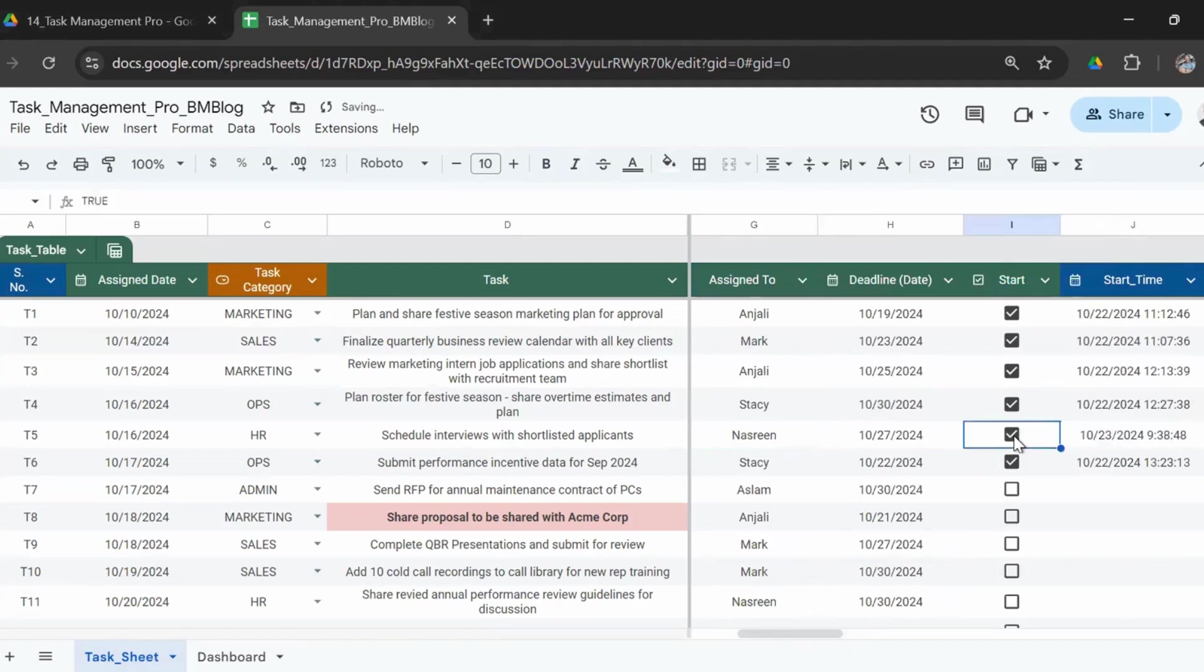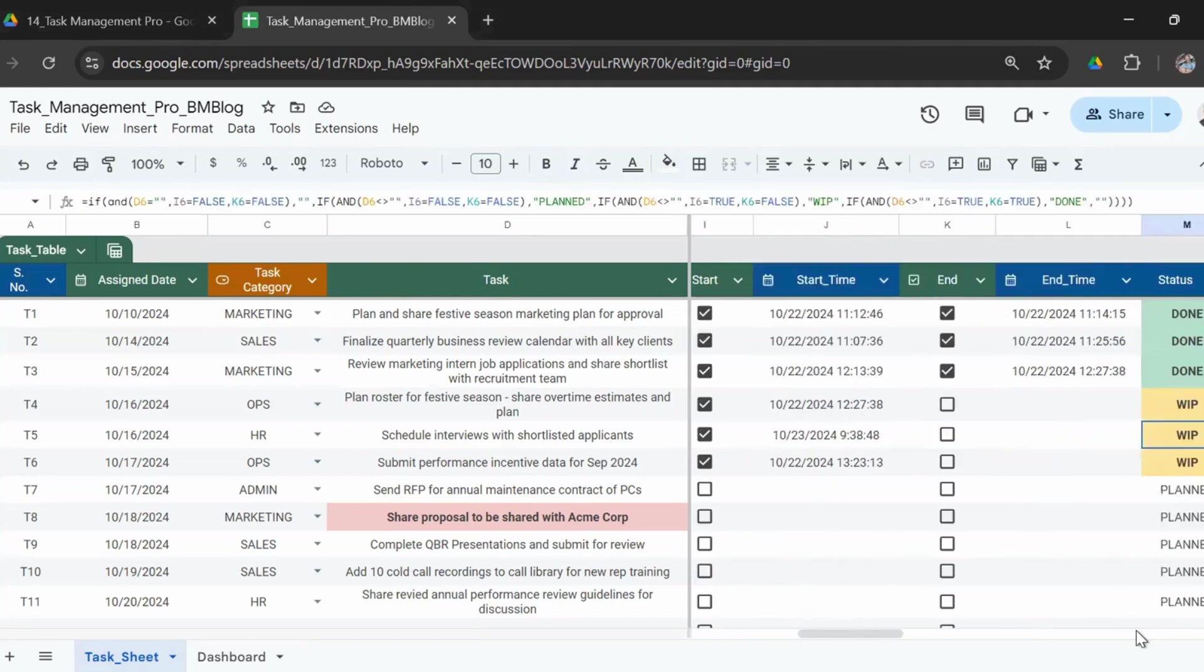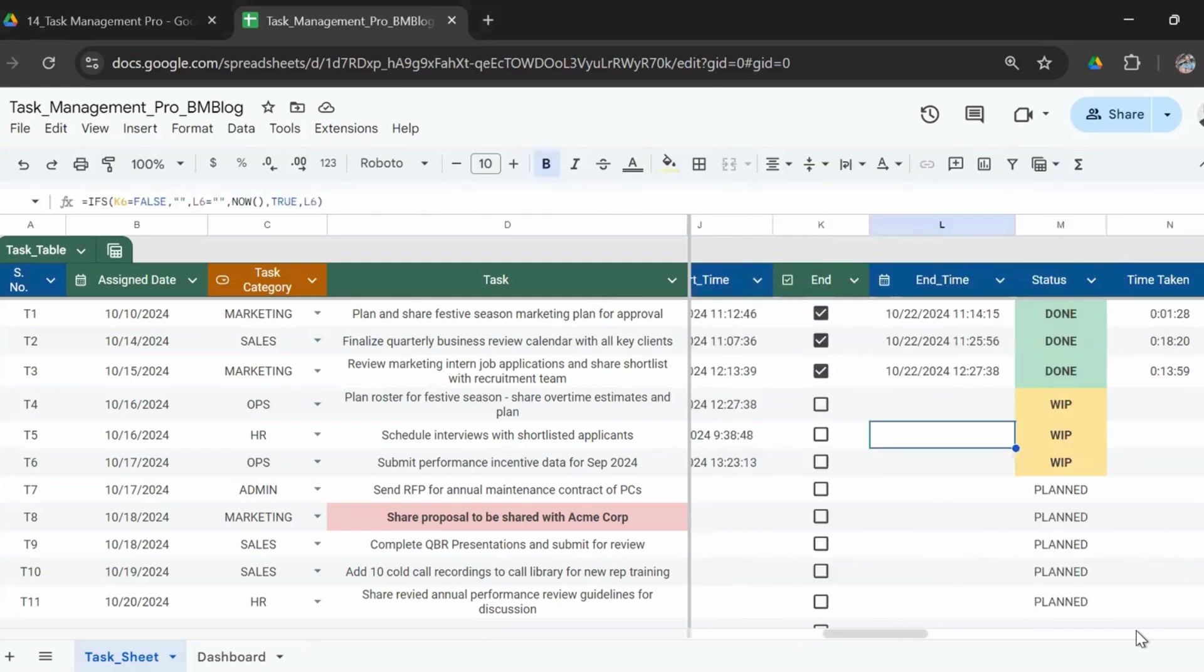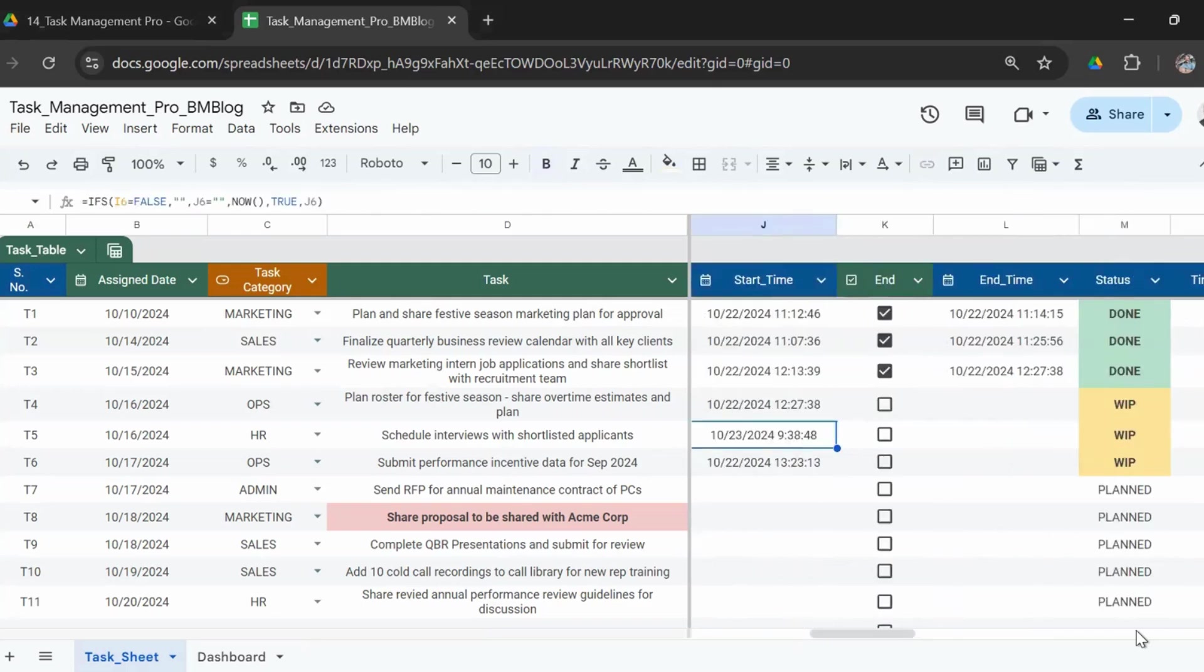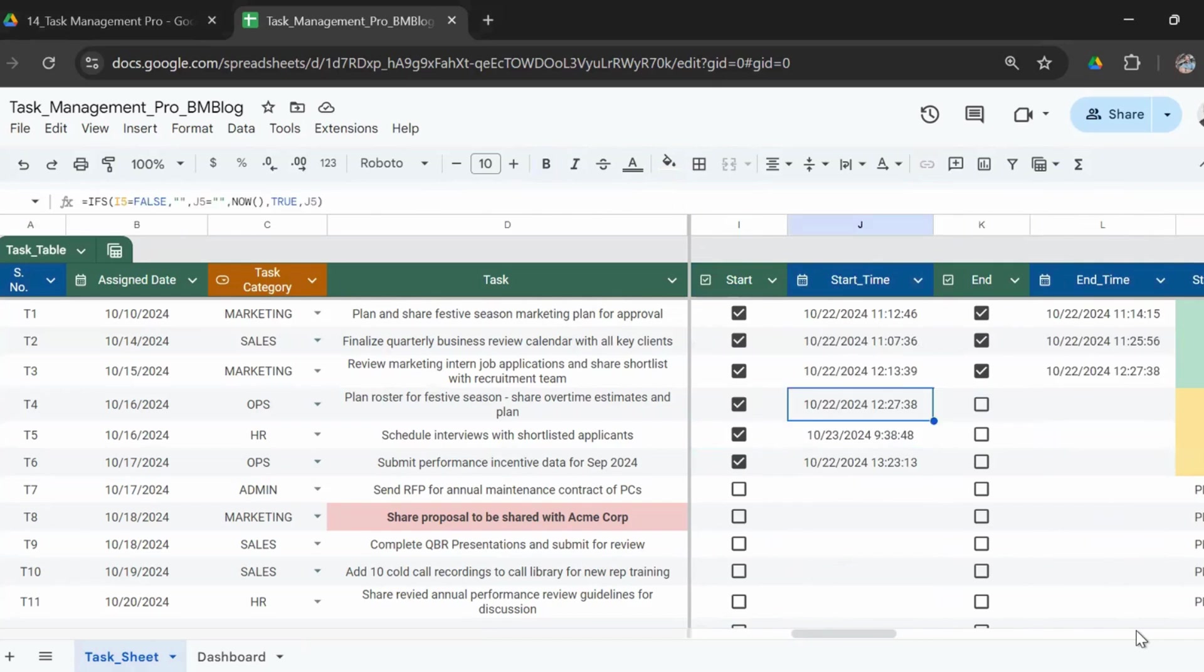If I go ahead right now and click on this checkbox, you can see the timestamp gets entered. So I'm starting the task on the 23rd of October, 9:38, and now the status will show as work in progress. The moment I click on the end box, for example, this task I had started yesterday when I was making this template, which shows as WIP.